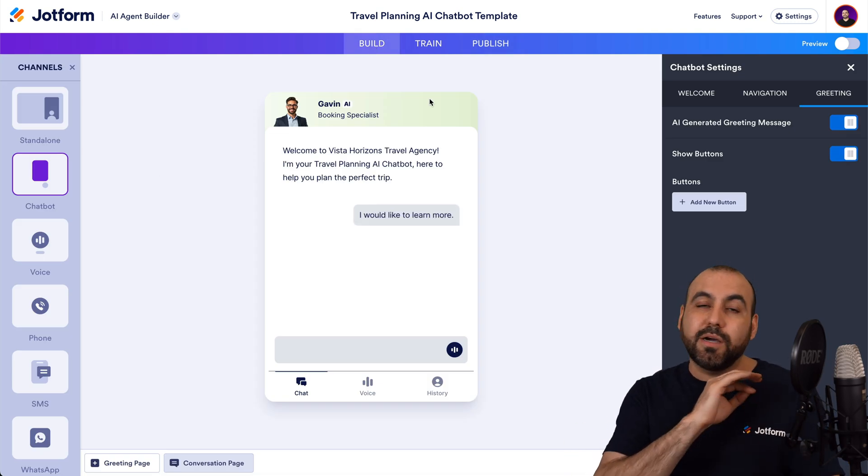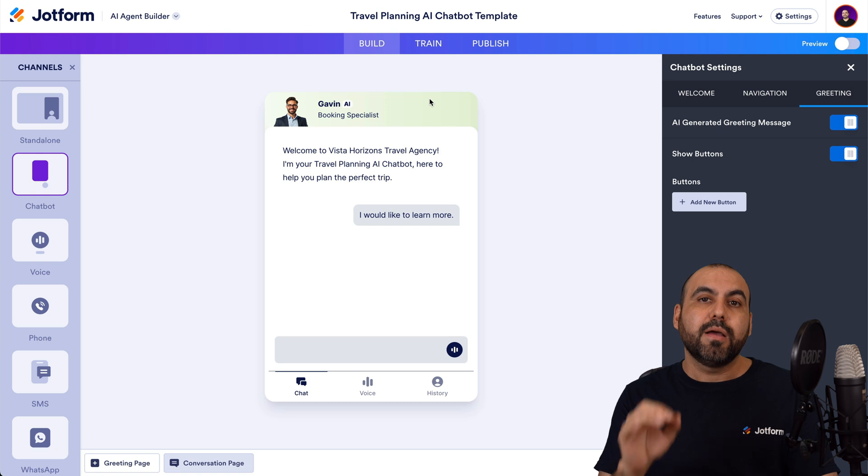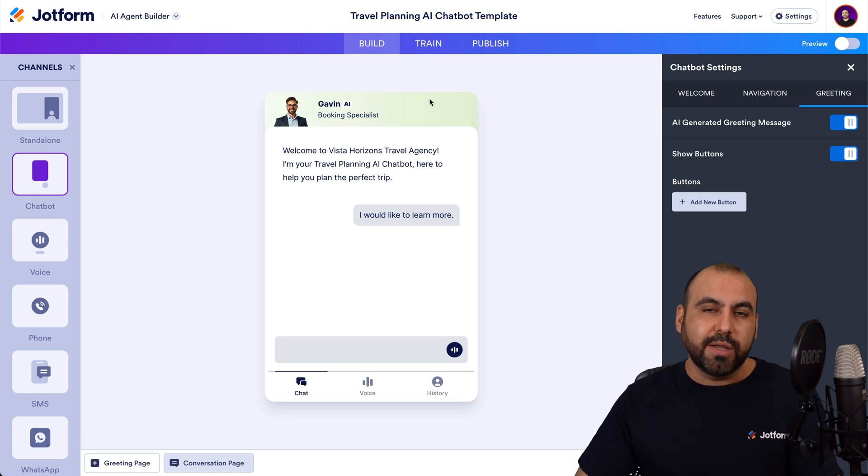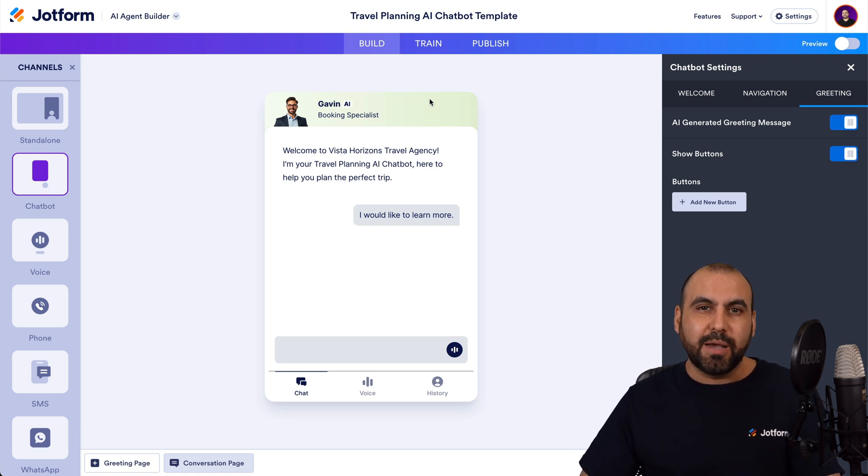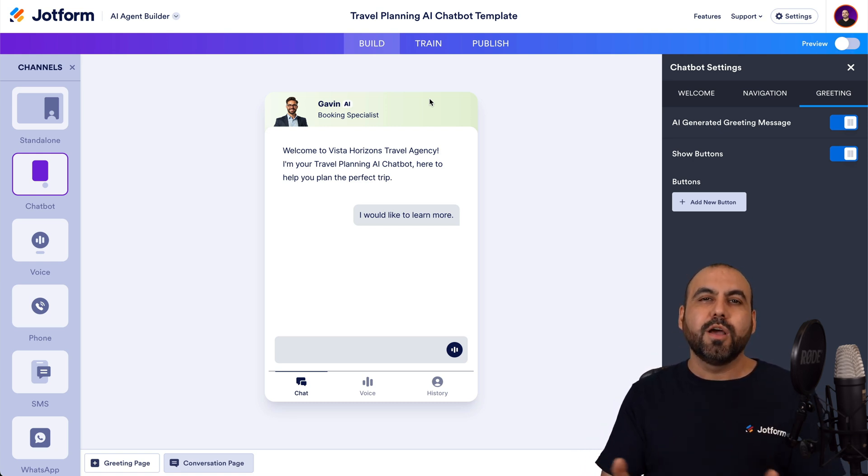So it's going to save you a ton of time by using one of these available templates. So it's super easy to use.